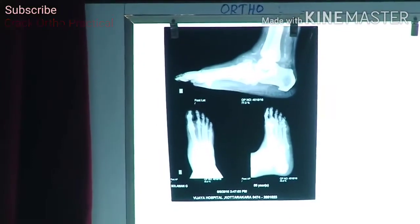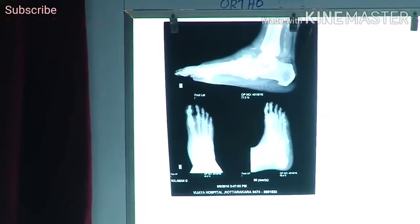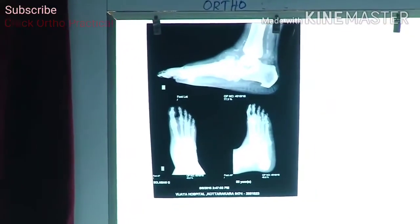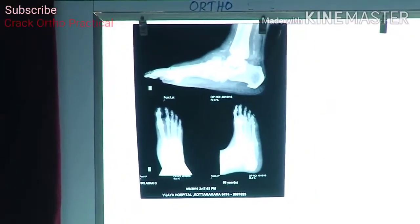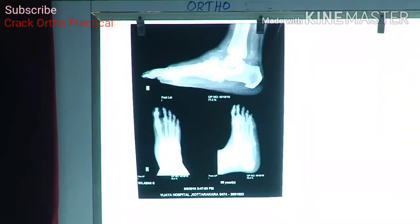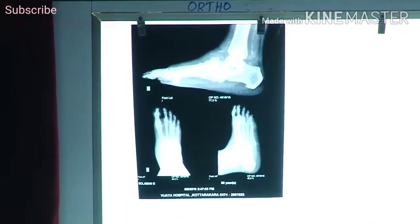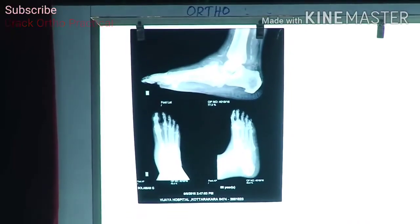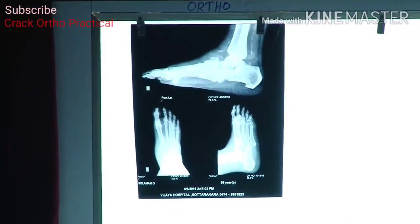This is the X-ray of Mr. Solomon, a 55-year-old male, right ankle, AP and lateral views of a mature skeleton, showing destruction.